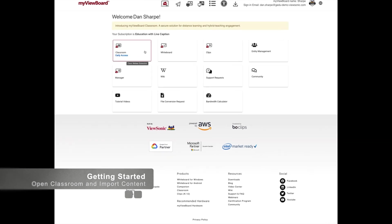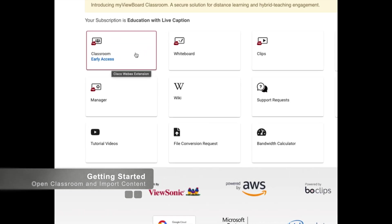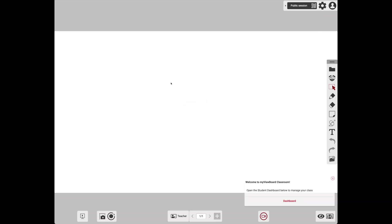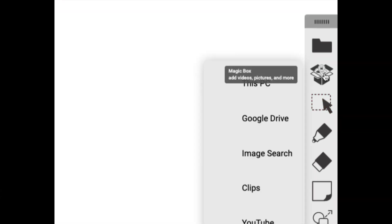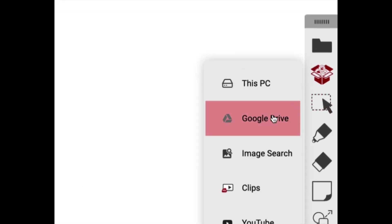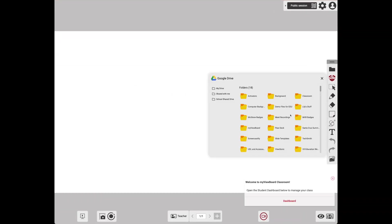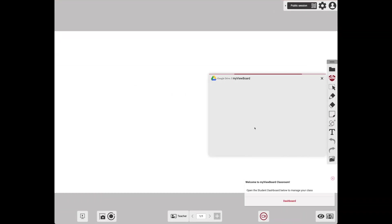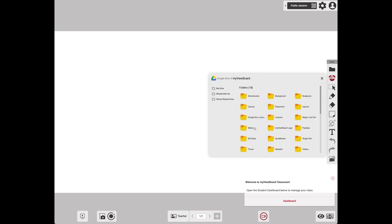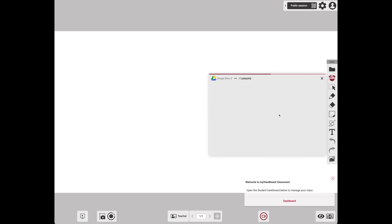You're signed into MyViewBoard.com. Click on the Classroom tile. This will open up a new tab and here you'll see your canvas. Let's go ahead and import our lesson by going to the Magic Box in the main toolbar and choosing Google Drive.